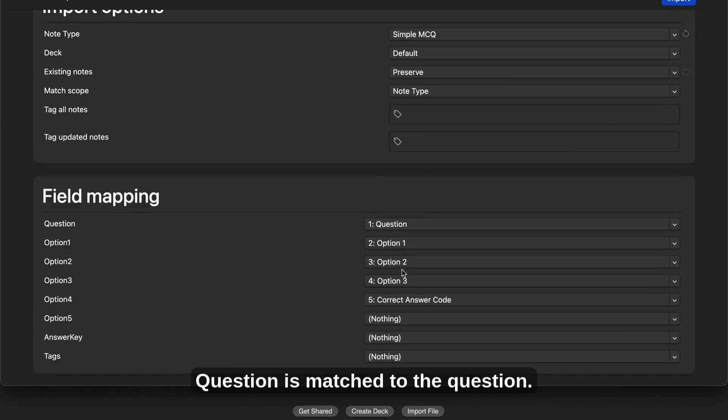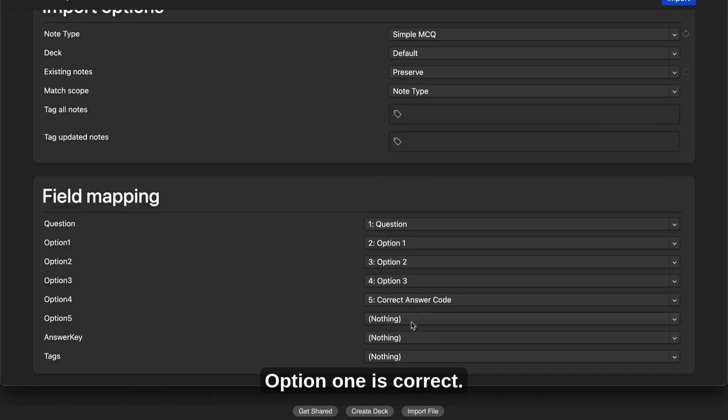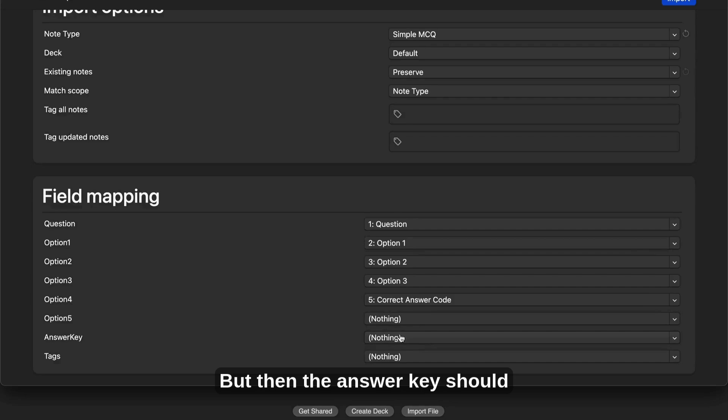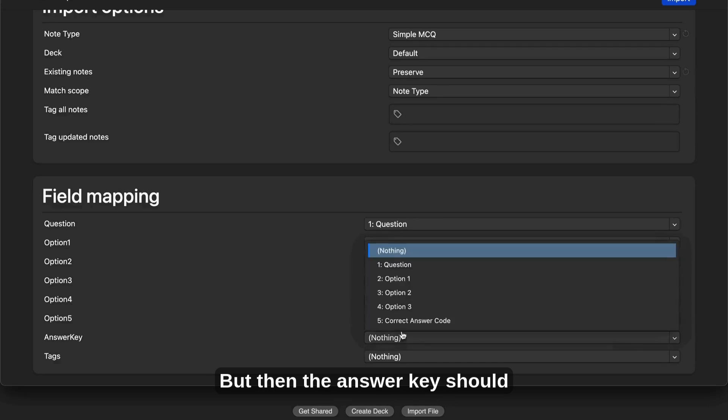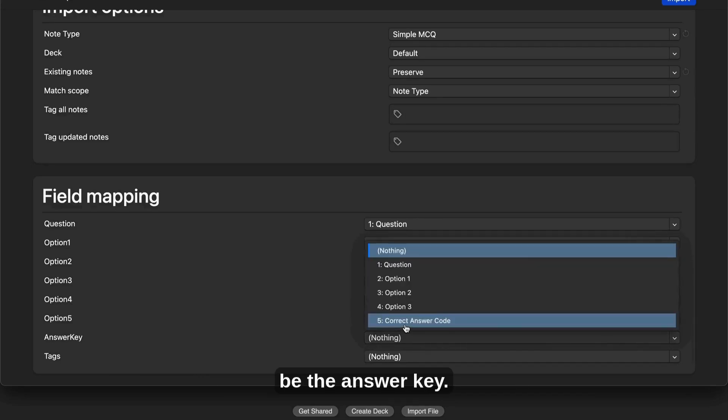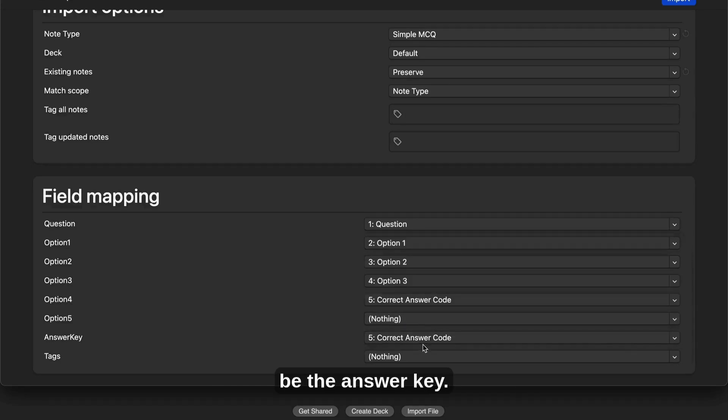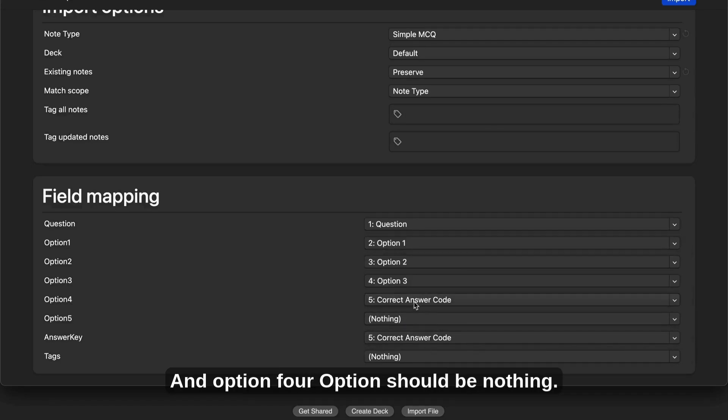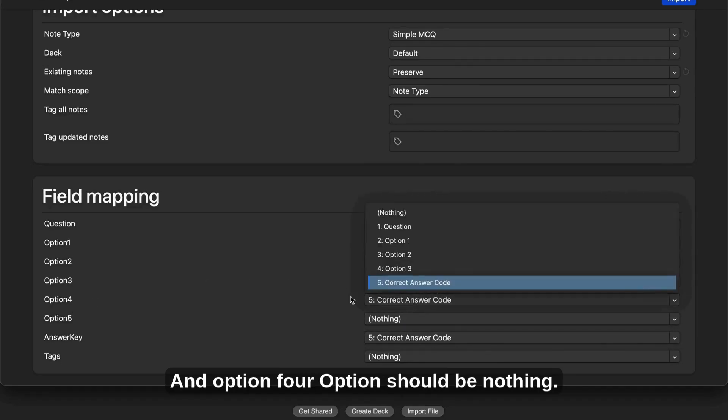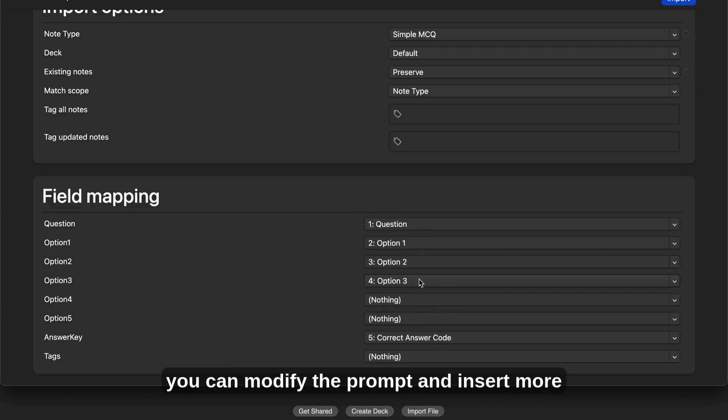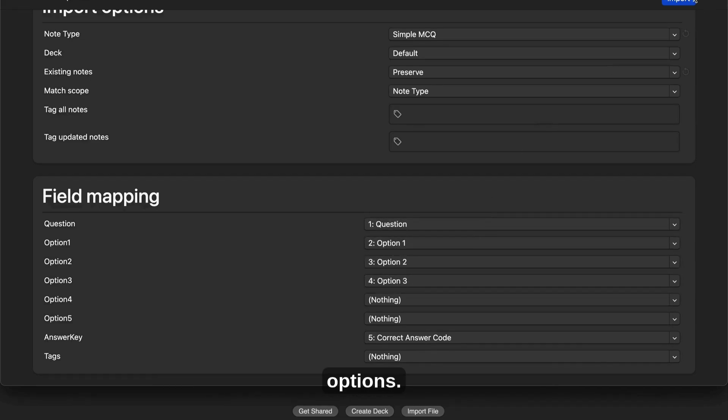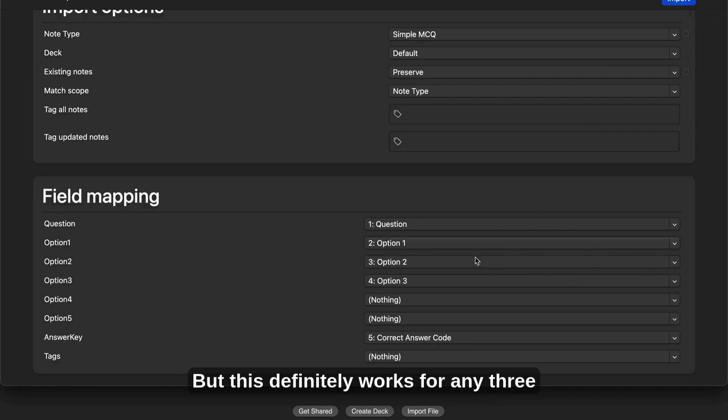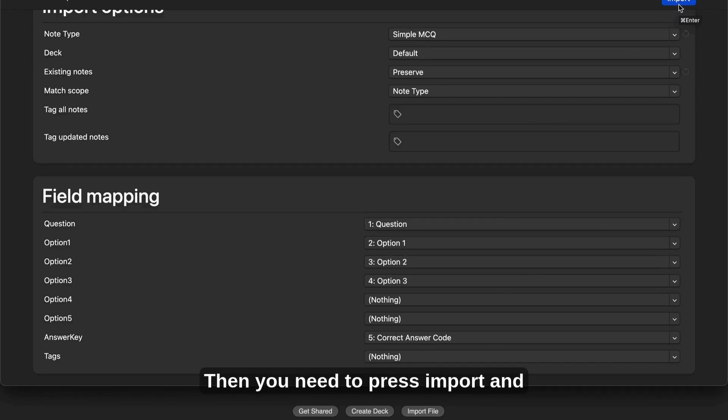Question is matched to the question, option one is correct, option two, option three. But then the answer key should be the answer key and option four should be nothing. Now, if you have more options, you can modify the prompt and insert more options. But this definitely works for any three option multiple choice question.